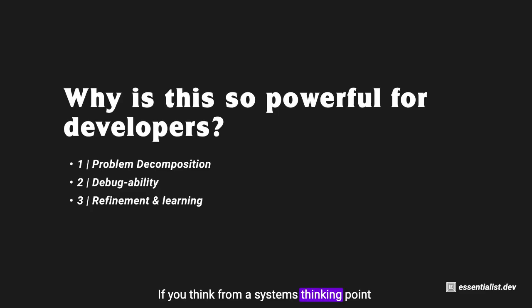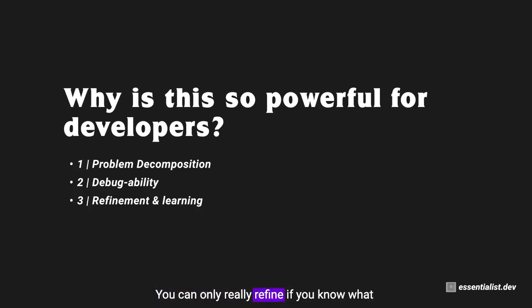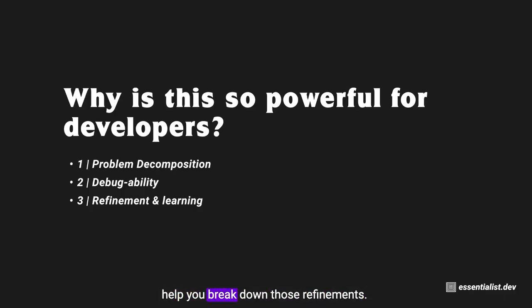Because what I don't want you to be doing is refreshing the page and just doing mindless stuff. If you think from a systems thinking point of view, it makes it all that much easier. And finally, the last thing here is refinement and learning. You can only really refine if you know what to refine, and systems thinking is going to help you break down those refinements.